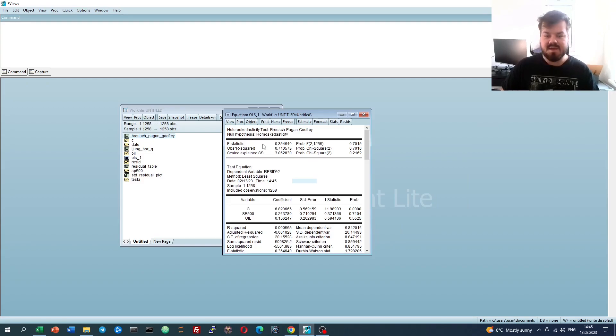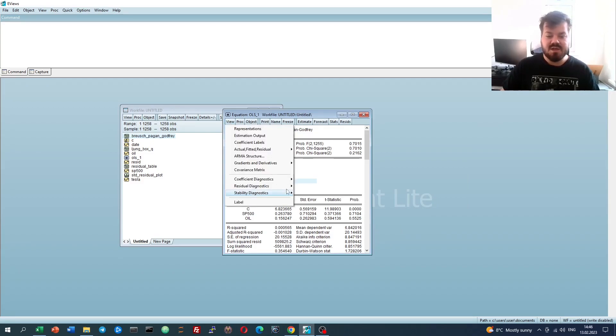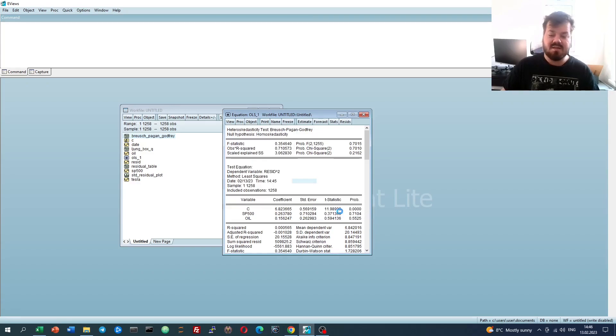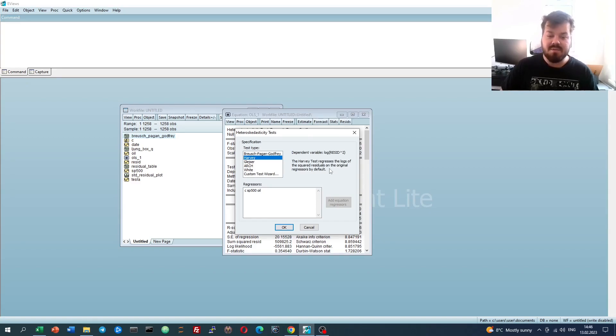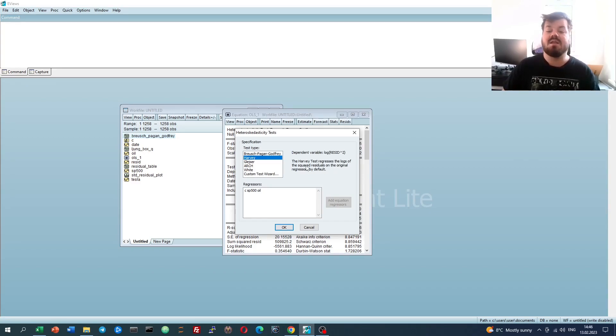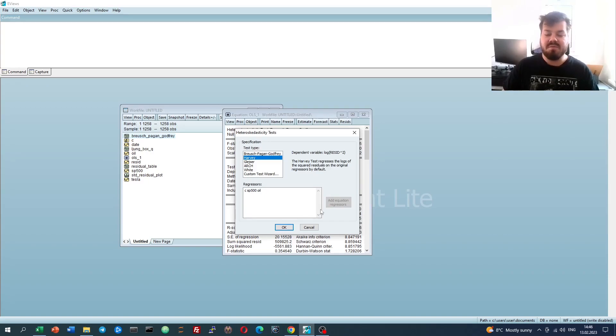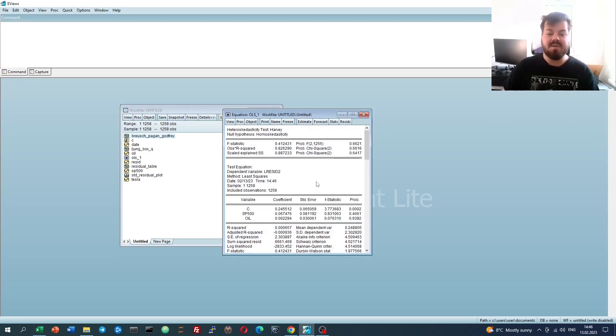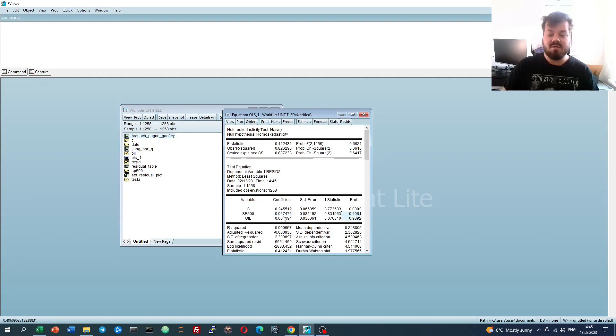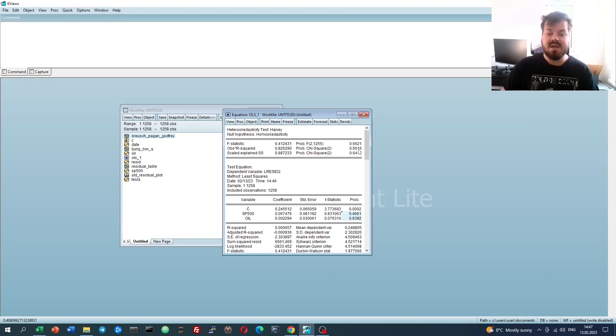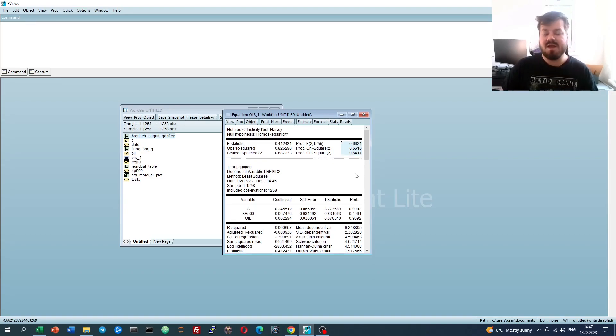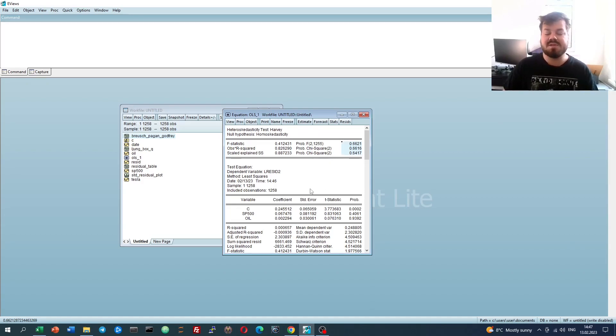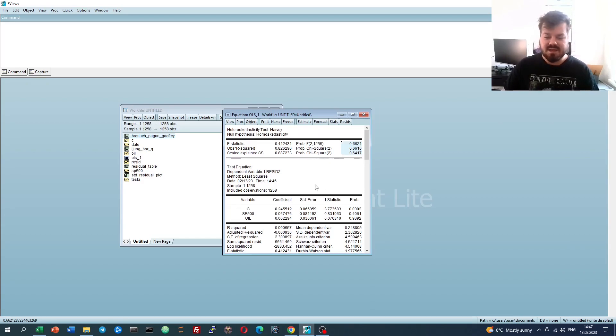Now, testing other heteroskedasticity identification procedures, we can go to Residual Diagnostics again, go to Heteroskedasticity Tests, and then select the Harvey test, which is exactly the same logic. However, it uses the logarithm of squared residual to perform the auxiliary regression. For the Harvey test, the situation is very similar. The coefficients of original independent variables are insignificant, and the tests for the significance of the overall model are also quite high. The p-values are quite high, meaning that we fail to reject the null hypothesis of homoskedasticity, so the null hypothesis of absence of heteroskedasticity, which is, so far, good news.